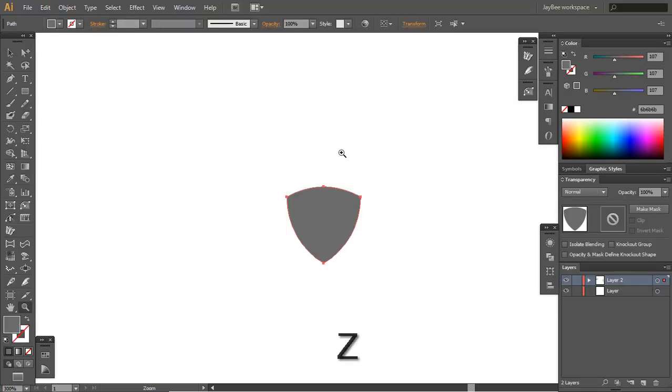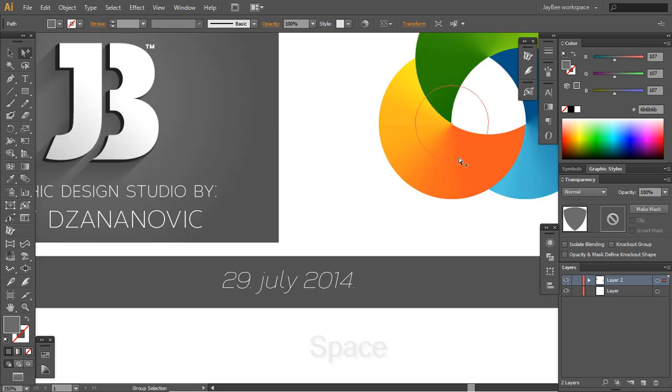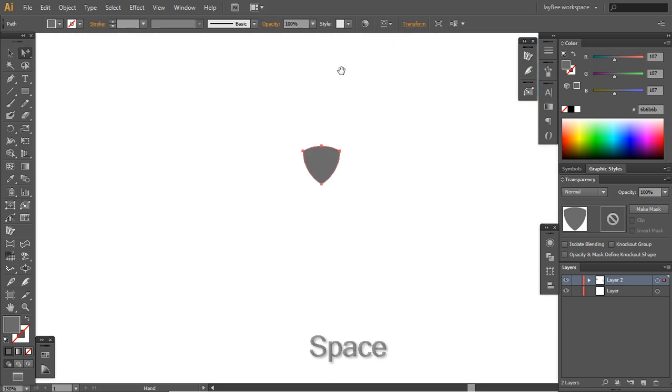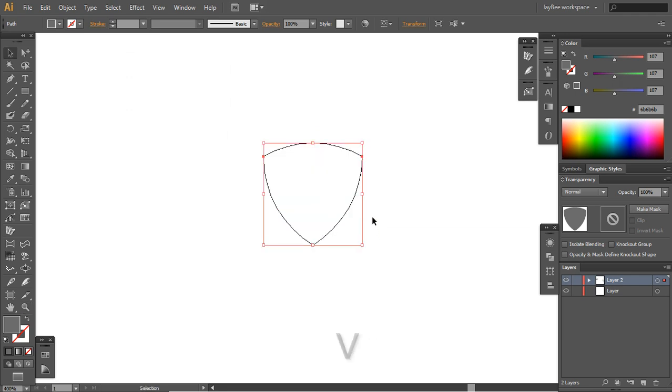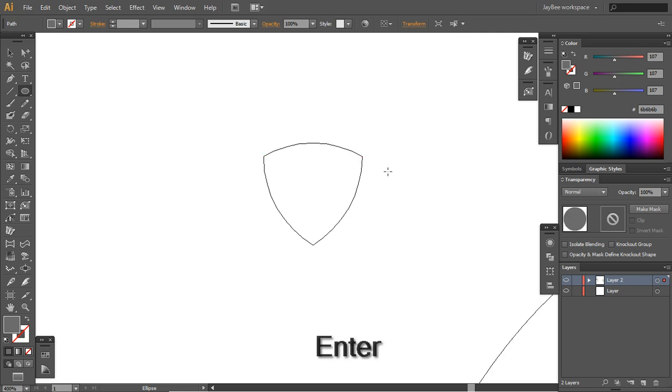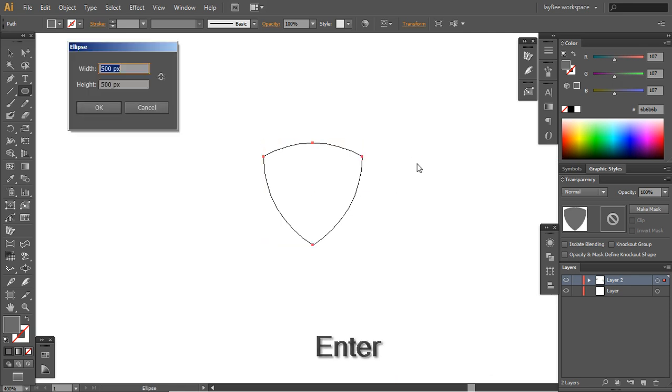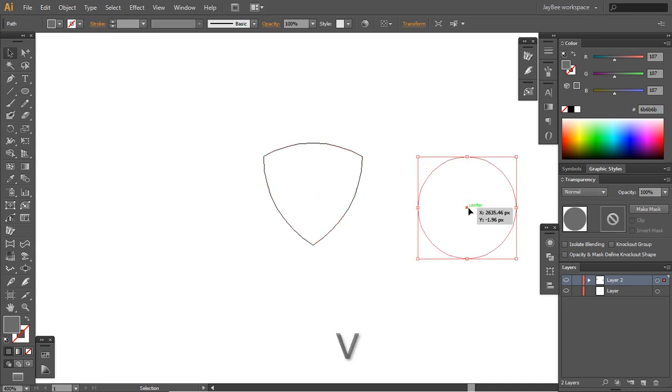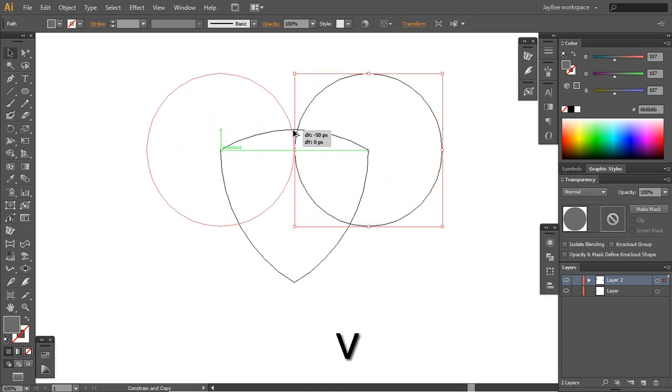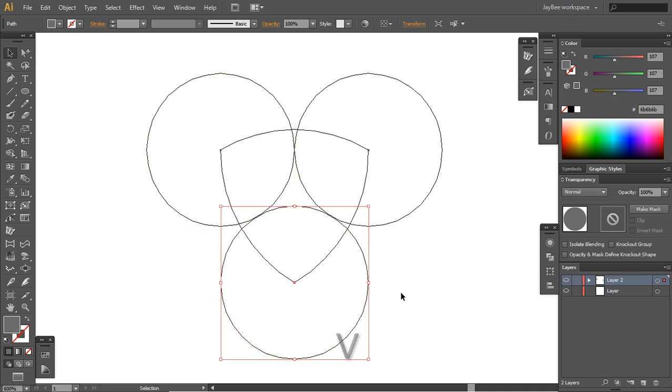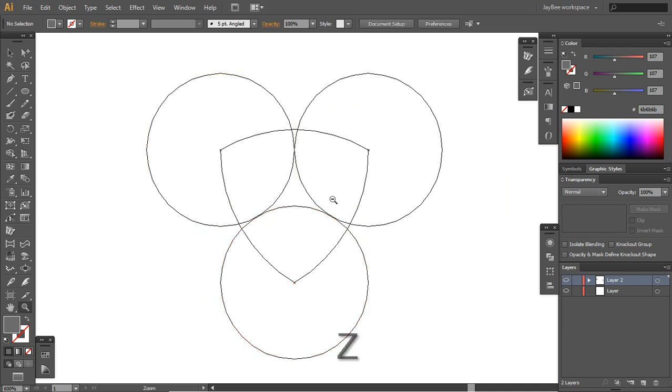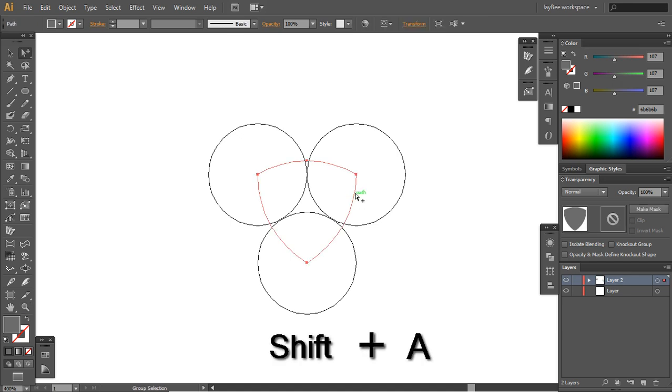Now you can see that we got a shape similar to this central part here. Our next step would be to make a circle 50 by 50 pixels.